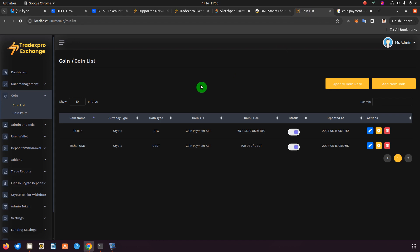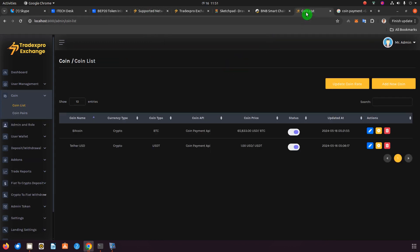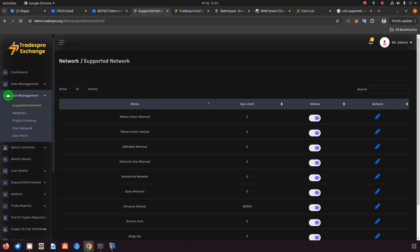We have two layouts. The first layout is for the exchange that does not have the EVM add-on, and the second is for the exchange that has the EVM add-on. On the layout without the EVM add-on, the coin section has a coin list and coin pairs. On the exchange with the EVM add-on, this section has been changed to coin management, which has five subsections: supported networks, networks, cryptocurrency, cryptocurrency coin network, and coin pairs.